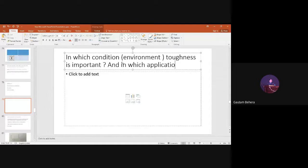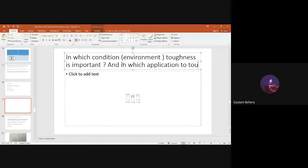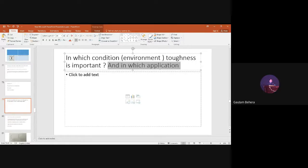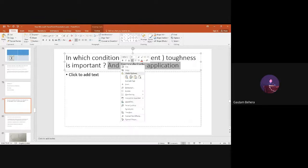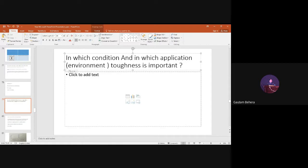In which applications is toughness more important? Students suggested rolling and forging, but those are processing methods — where we deform materials and produce thin strips, plates, channels, I-sections, and many things. I am talking about the end use — where you will use the materials where toughness is an important property.